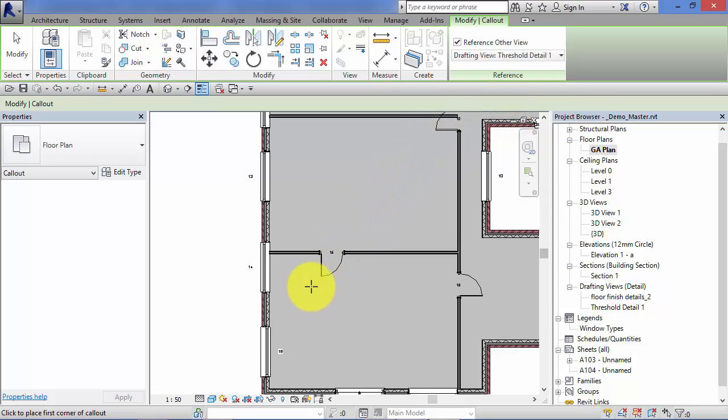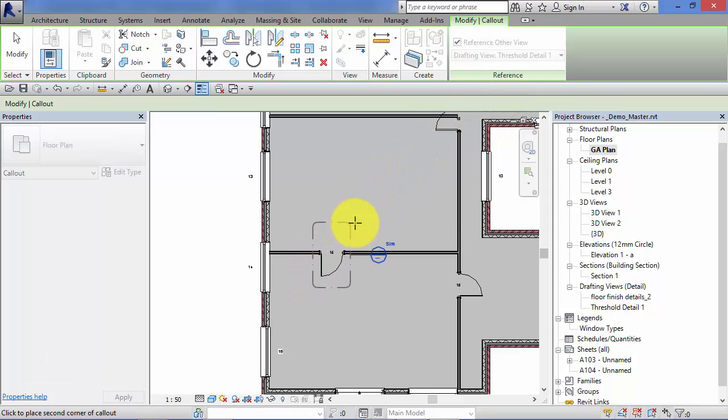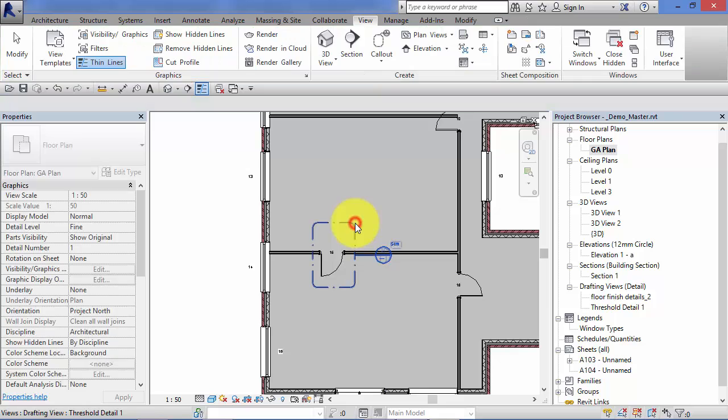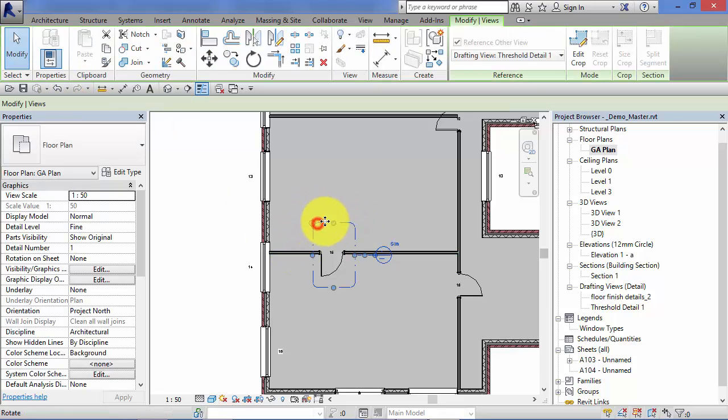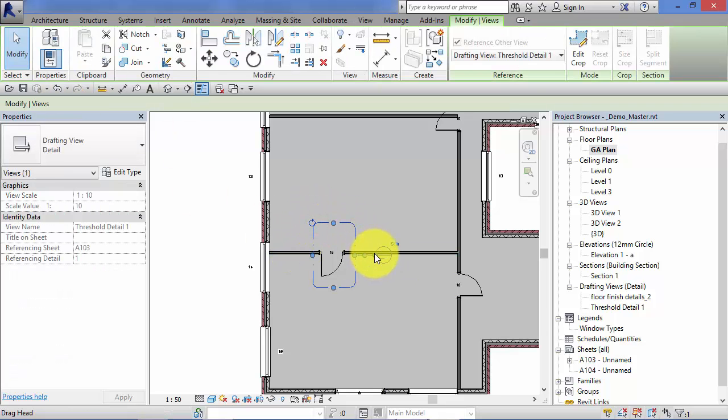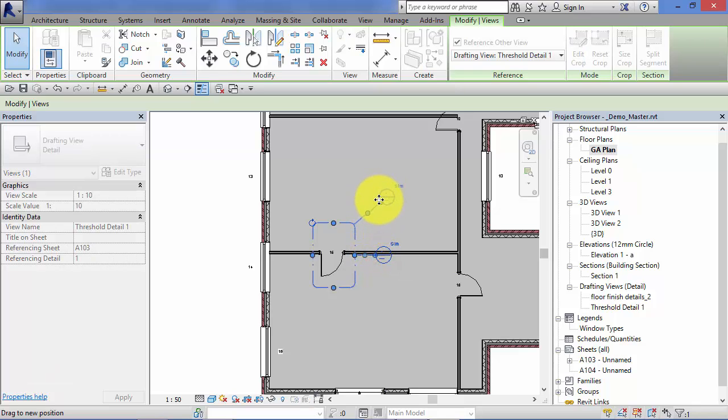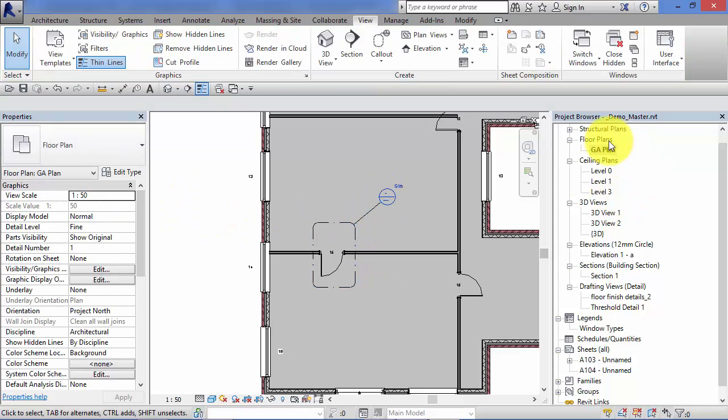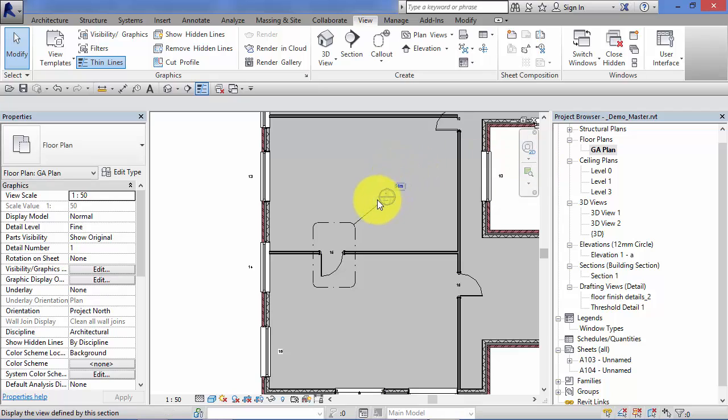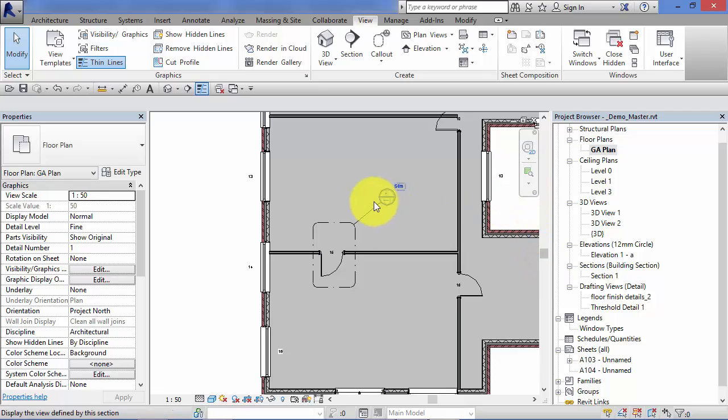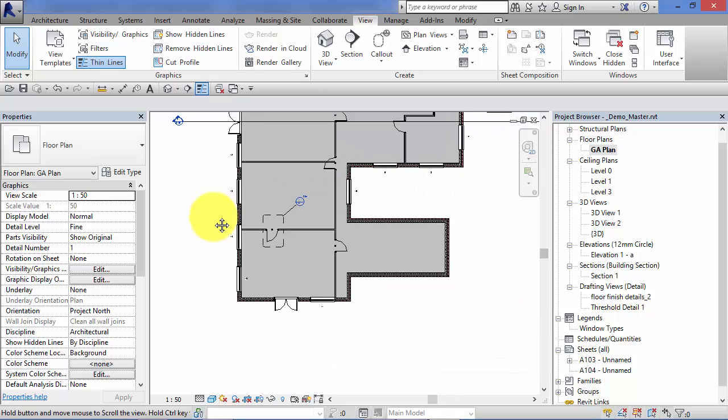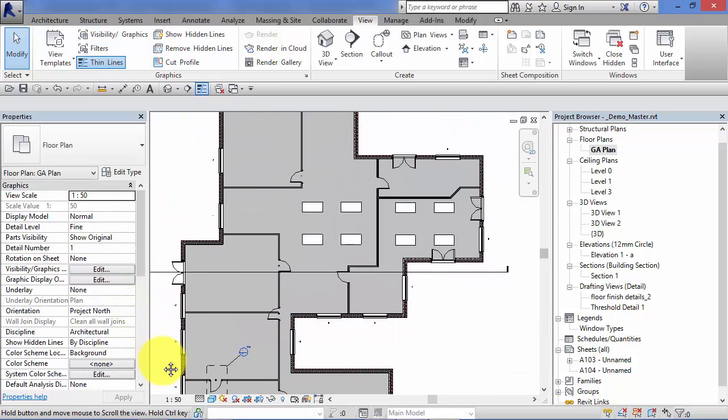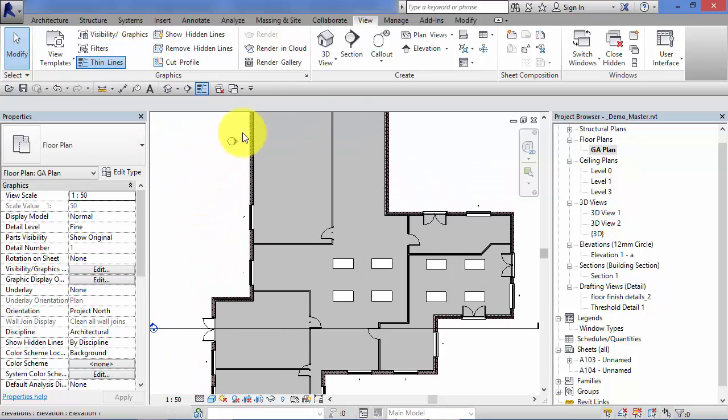So no new separate callout view was produced because we referenced an existing view already. Now when this plan and the drafting view get dropped onto sheets, that will get filled in and tell the person reading the drawing exactly where to find that detail. The beauty of this technique is you can create as many callout references all pointing to the same detail as you need.